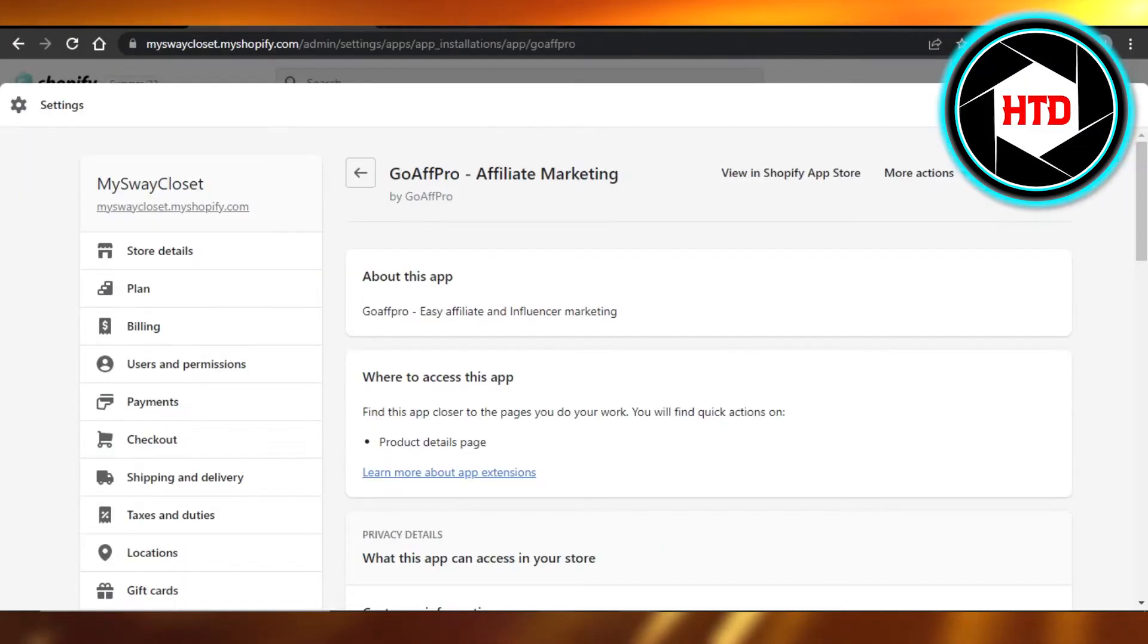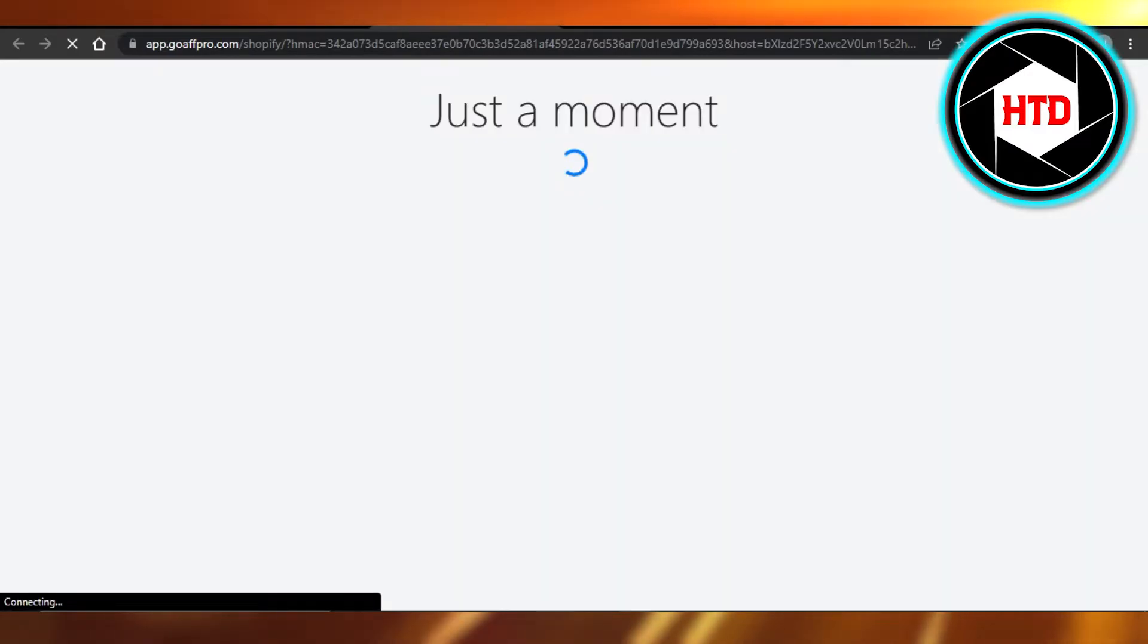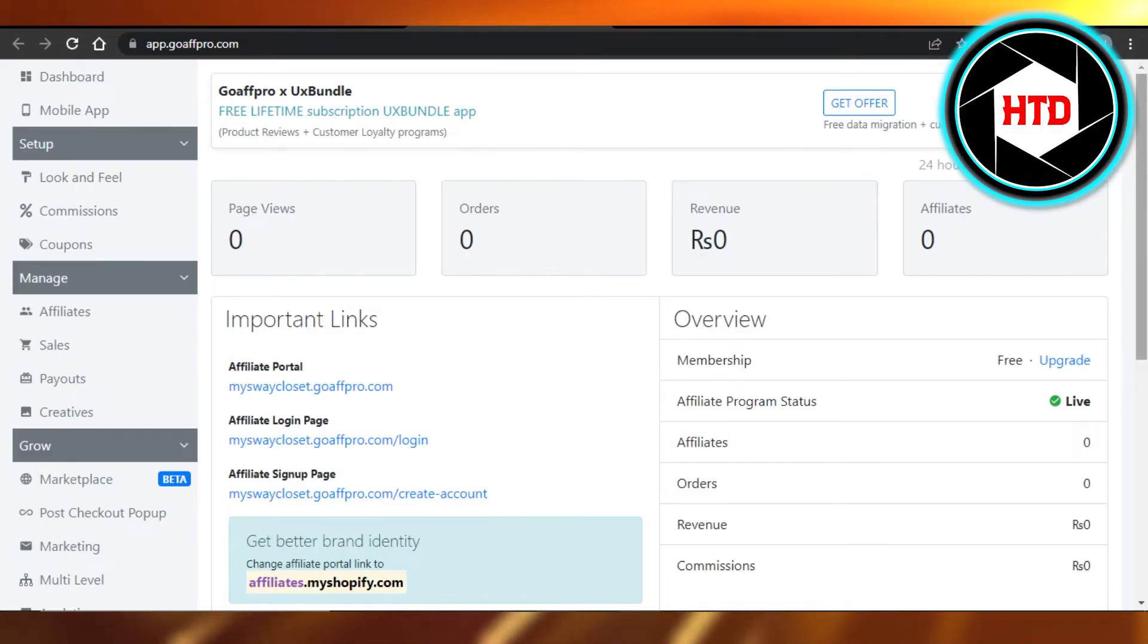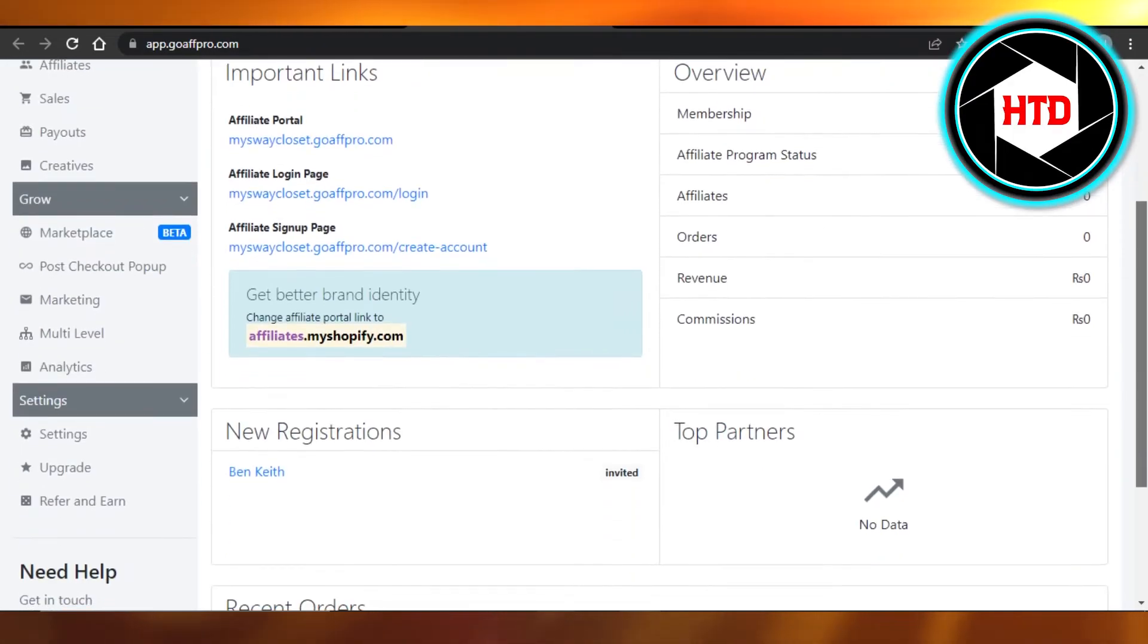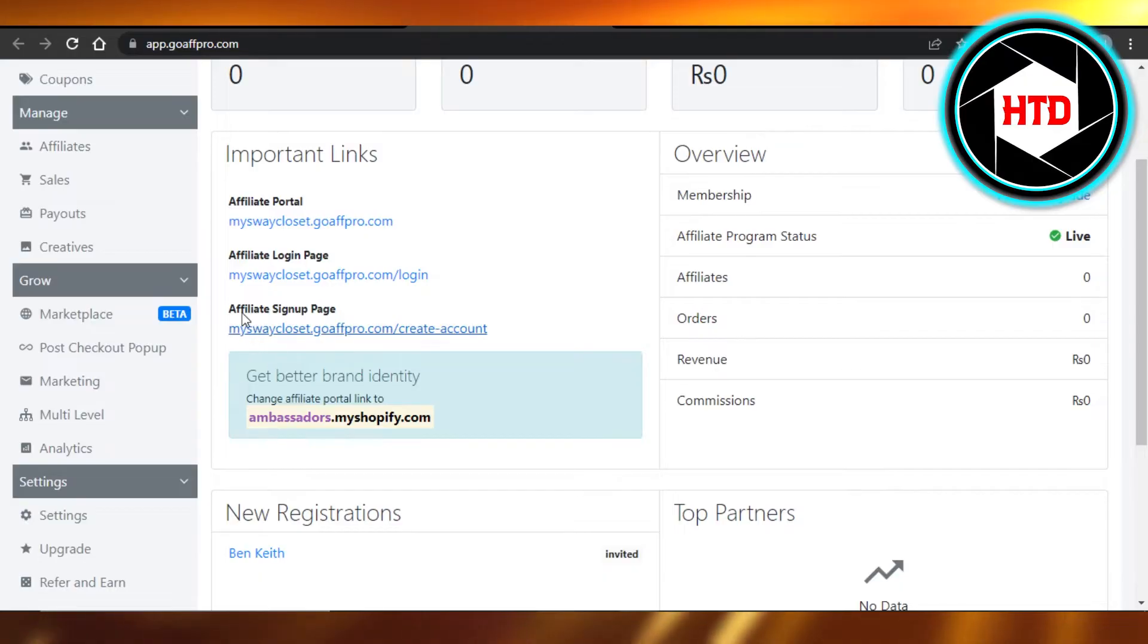You open the app and you just connect it, and then you will be able to create your affiliate link. So you can see we have our own affiliate links: affiliate portal, login page, affiliate link. These are the links that I will copy and these are created for my Shopify store.